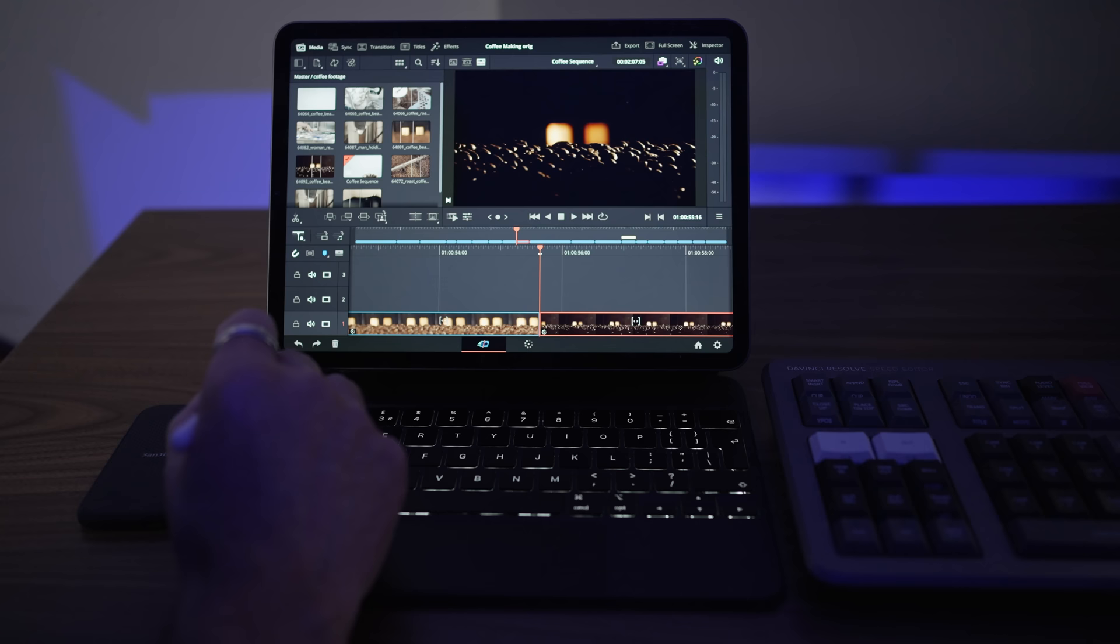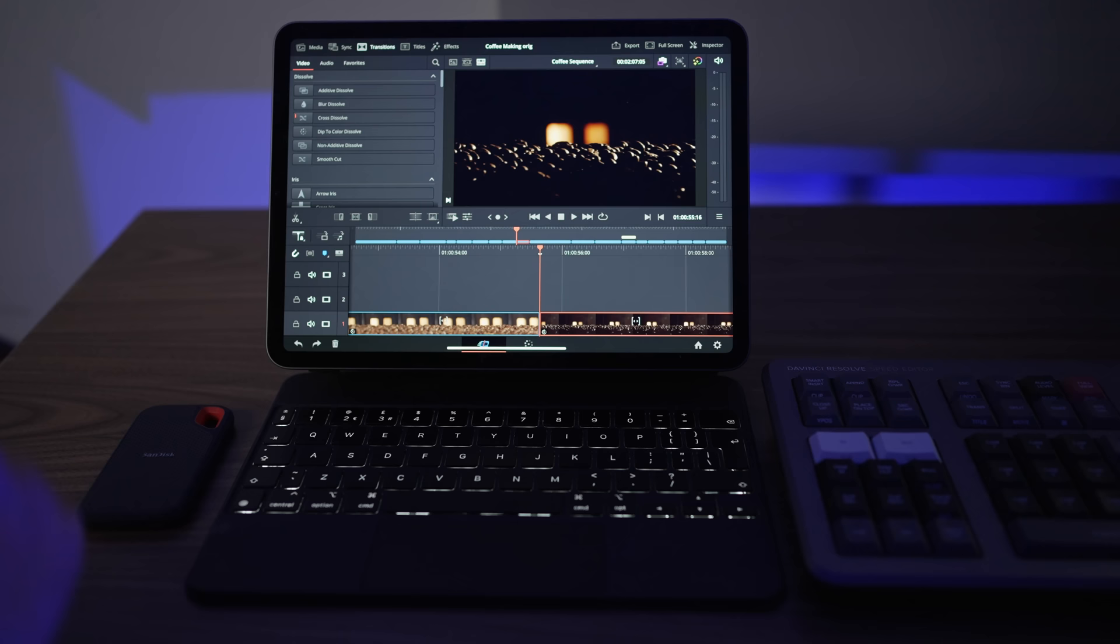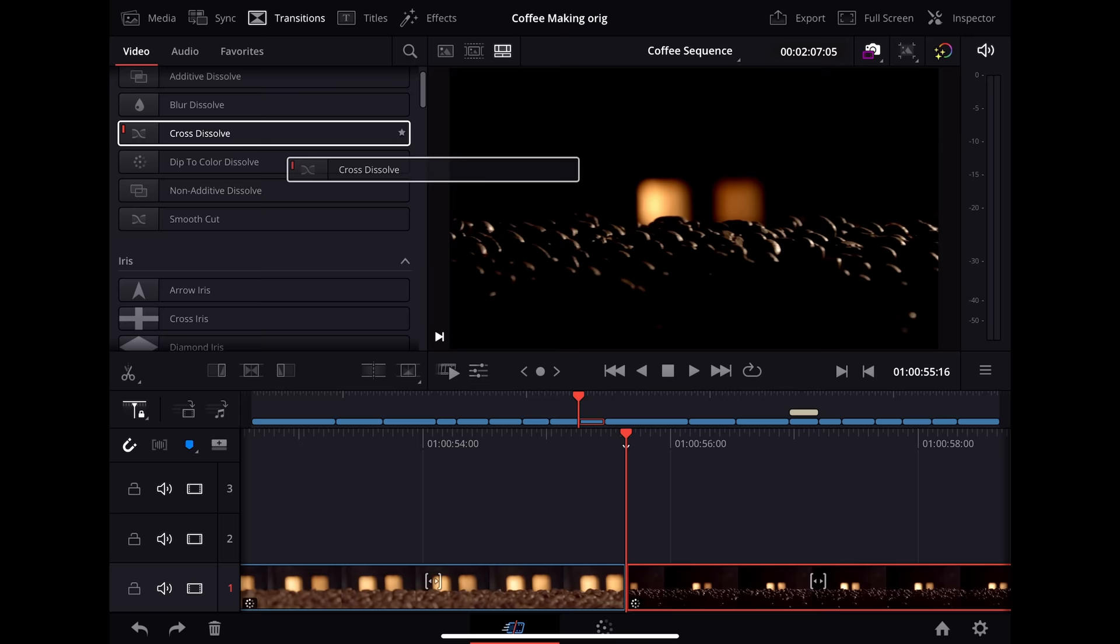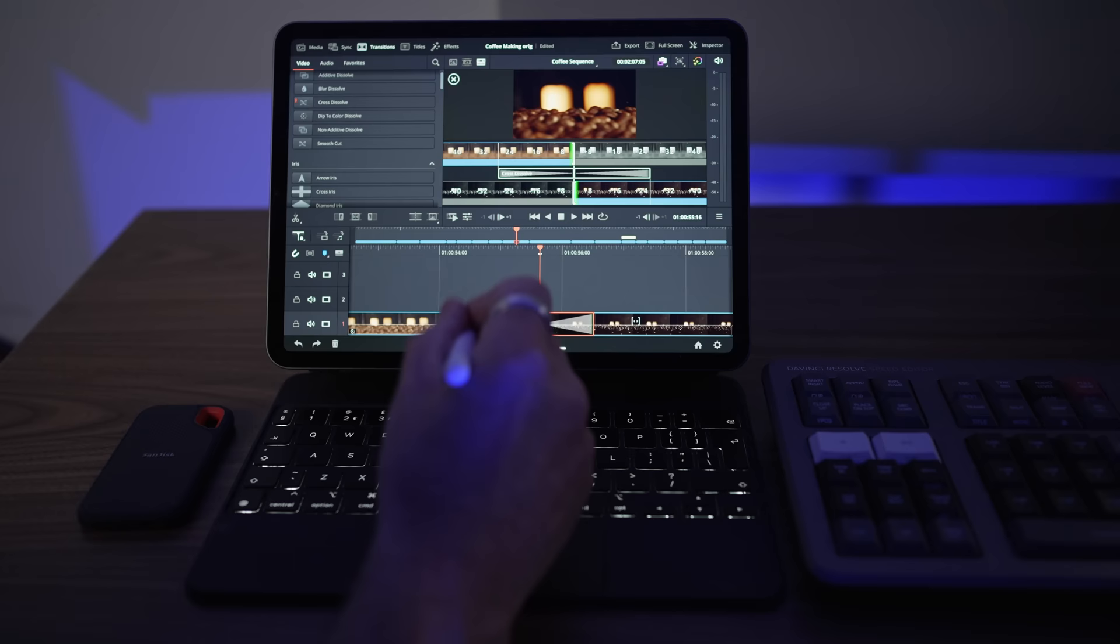So let's have a look at the transitions. And if I click in here you've got all the transitions that you're used to. So let me just grab a classic cross dissolve, drag and drop that into the center. And that's good to go. So you can edit the duration with your finger. I can use the pencil here.